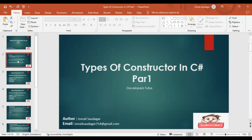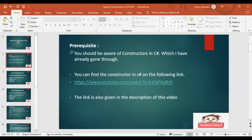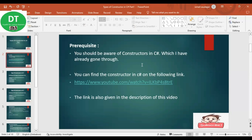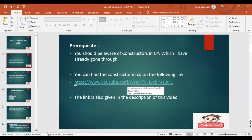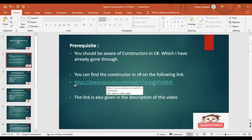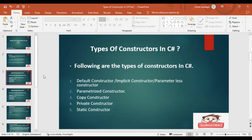Before proceeding, there are some prerequisites for understanding the types of constructors in C#. You should be clearly aware of what constructors are in C#. I have already covered this in my previous videos. You can find the link here and also in the description. So let us go to our main topic.